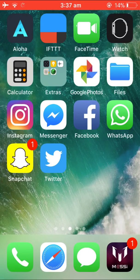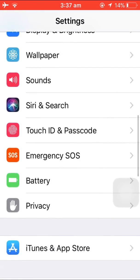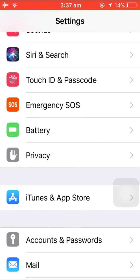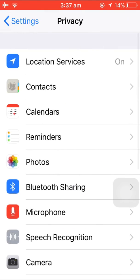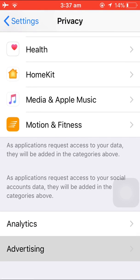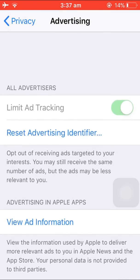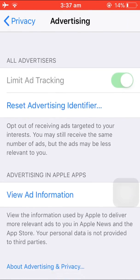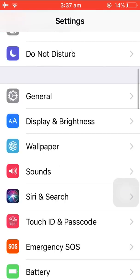Hello guys, today I will show you how to turn on Limit Ad Tracking in any iPhone device. You can see there is a grey button, so I cannot turn it on directly.